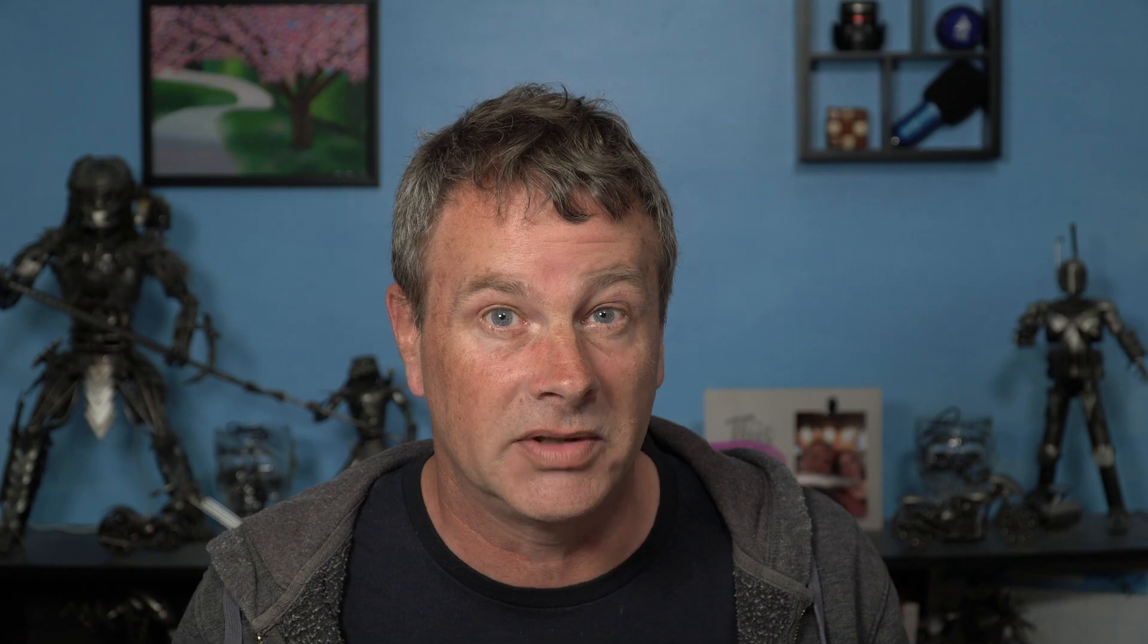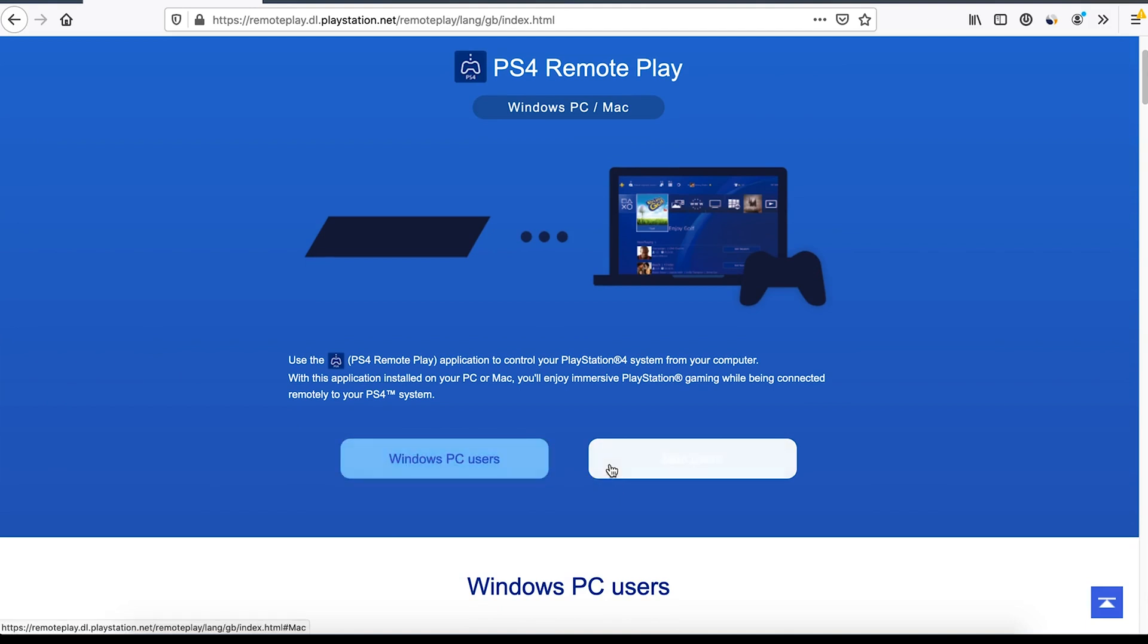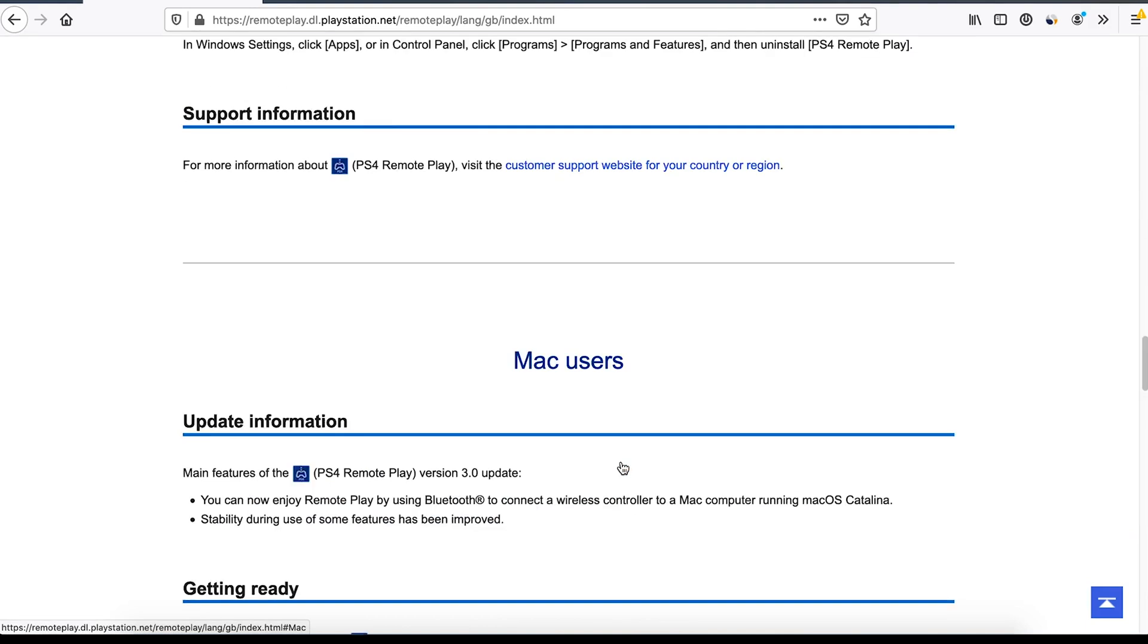Now we need to install some software on your PC or your Mac to enable you to connect to your PS4. For this we're going to use the PS4 remote play. The link is in the description. You can select Windows PC users or Mac users. I have a Mac so I'm going to click that button.